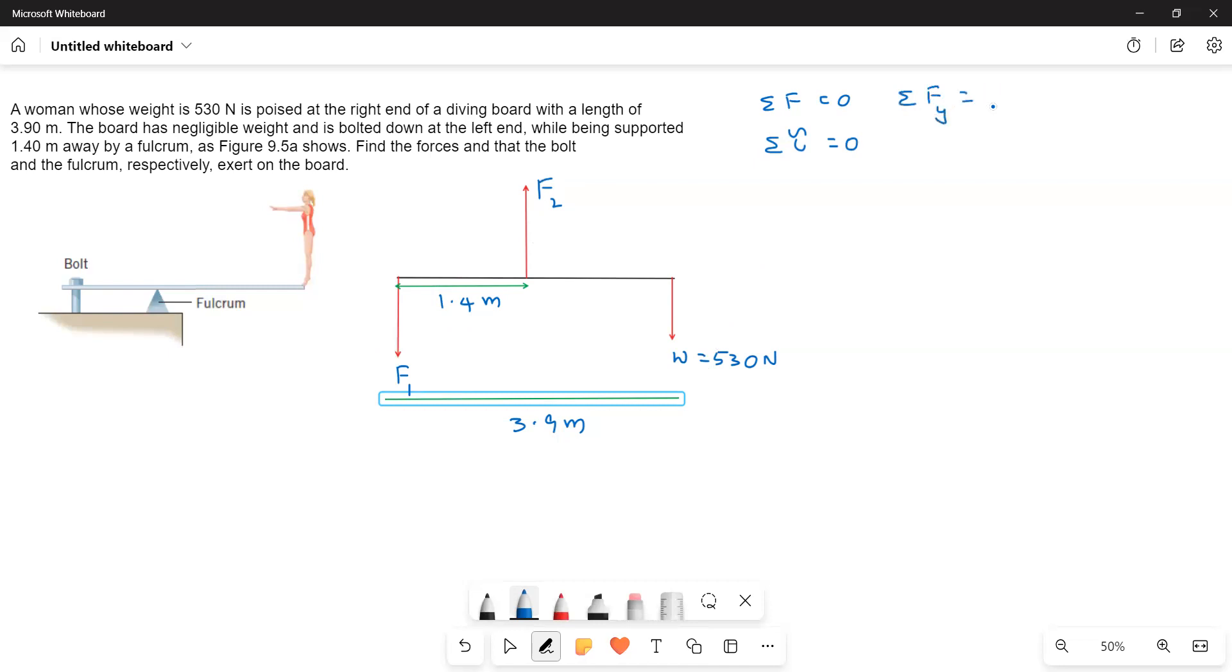F2 minus F1 minus W equals 0 because the object is in static equilibrium. Therefore F2 equals F1 plus W. This is the first equation.